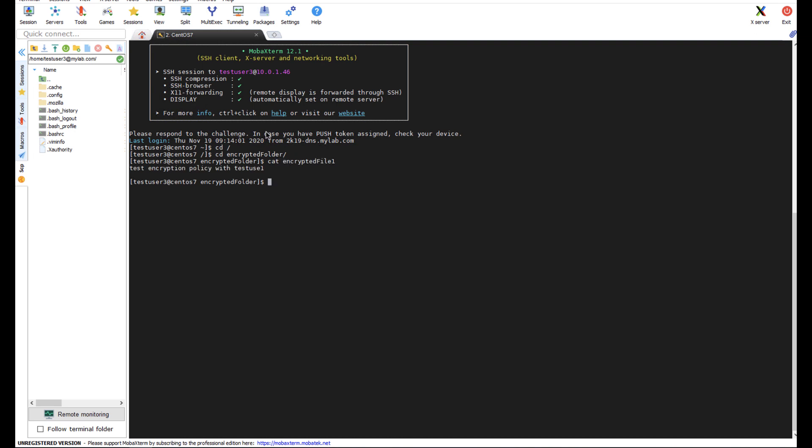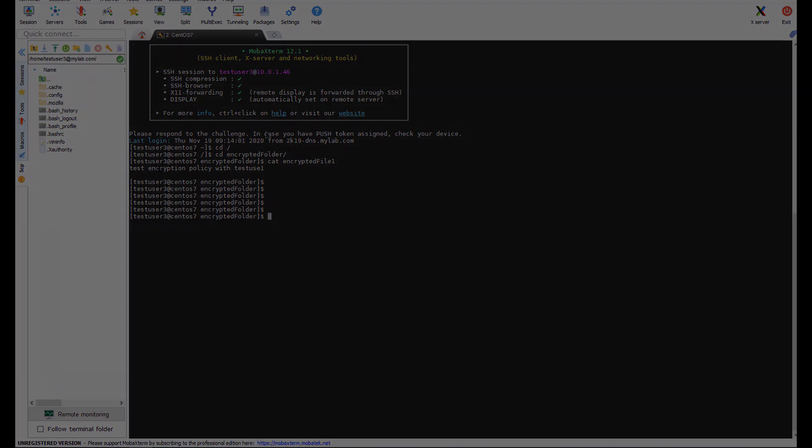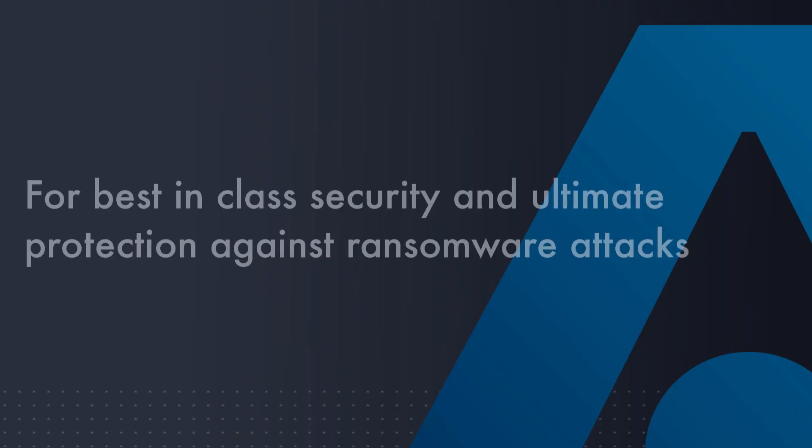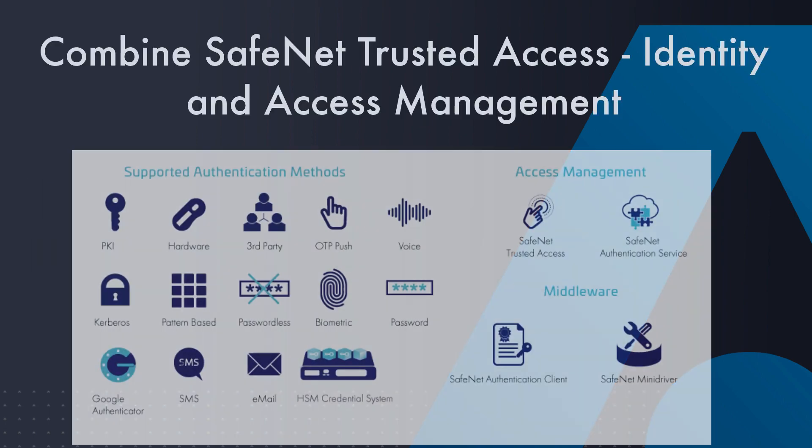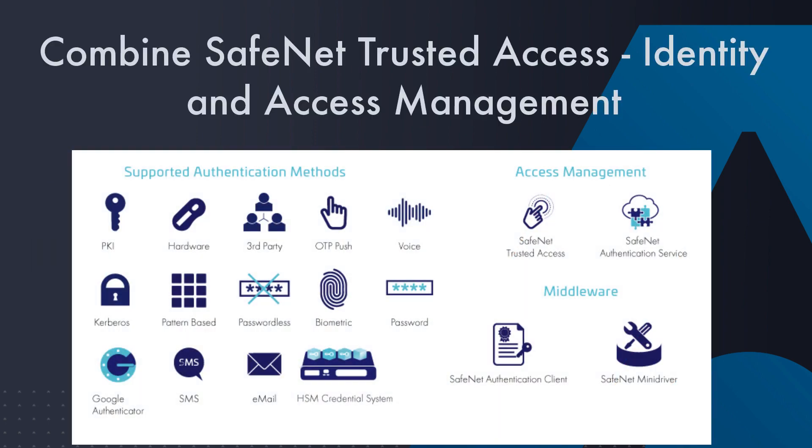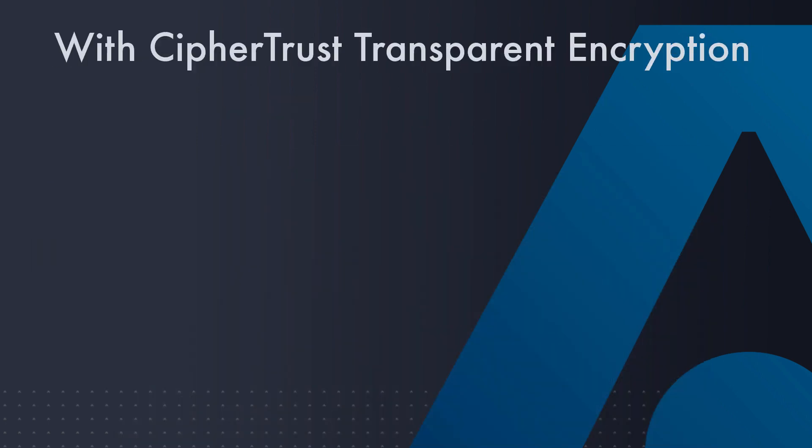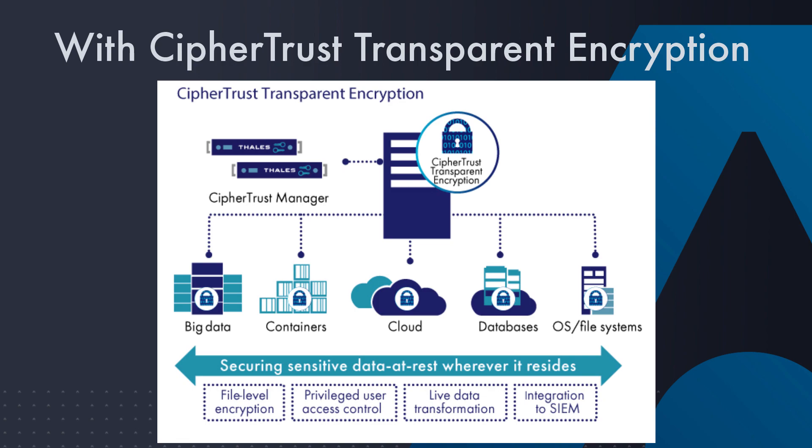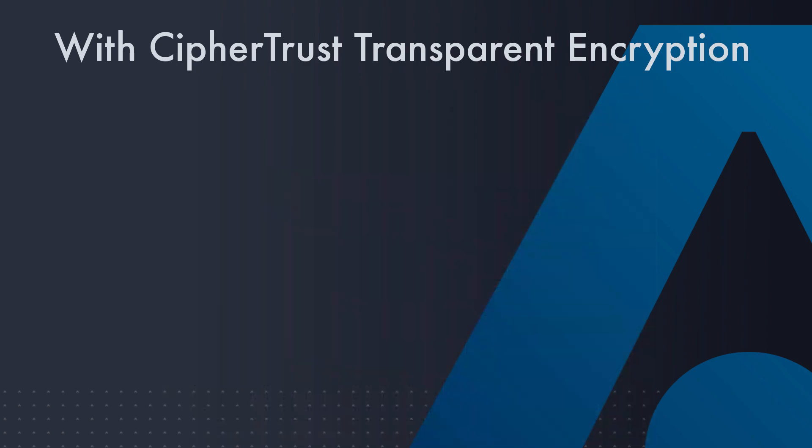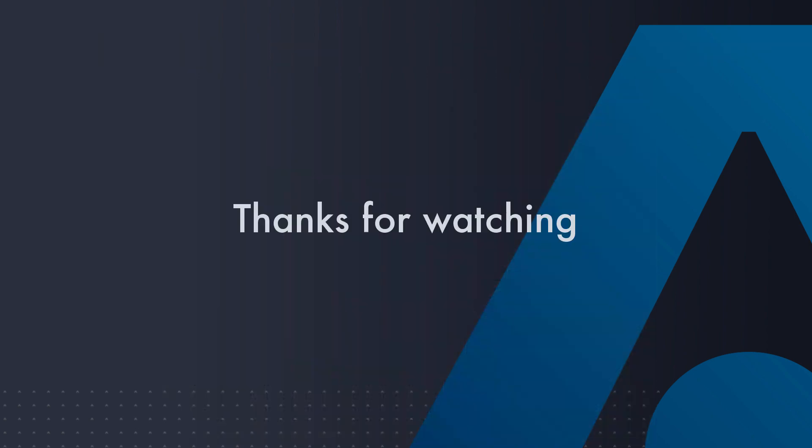Most ransomware attacks target privileged accounts, so prevent your attackers from stealing the keys to the castle by combining SafeNet Trusted Access with CipherTrust Transparent Encryption. Thank you for watching.